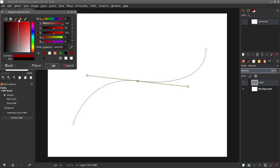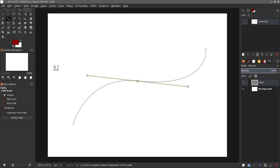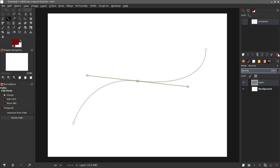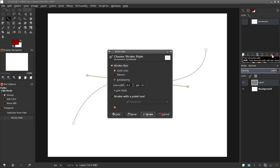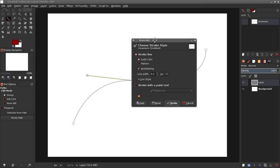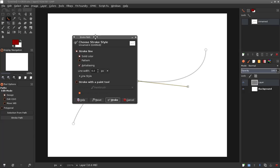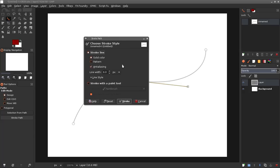I'm gonna click my foreground color and change that to a nice dark red color. Then in my paths dialog I have a row of icons down here at the bottom, and the next to the last one is paint along path. I'm gonna click that and it's gonna open up our stroke path window. I'm gonna use a solid line color but I am going to change the line width to probably 35 or so and then I'm just gonna click stroke.